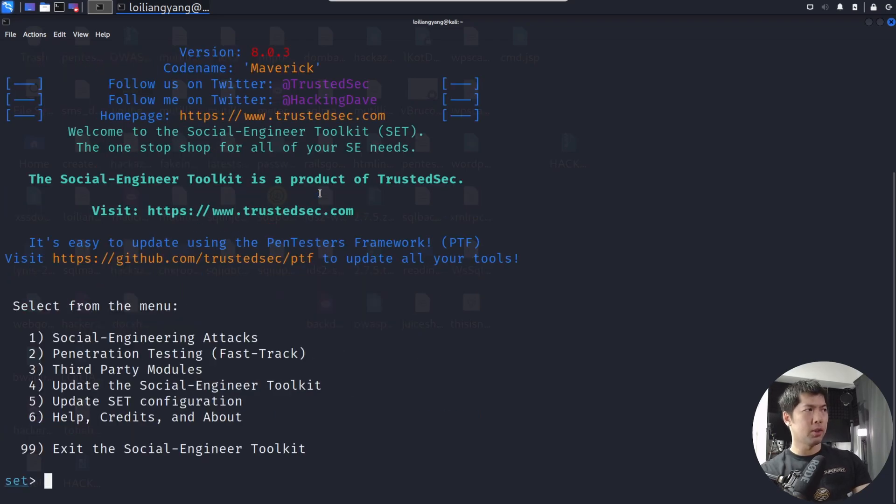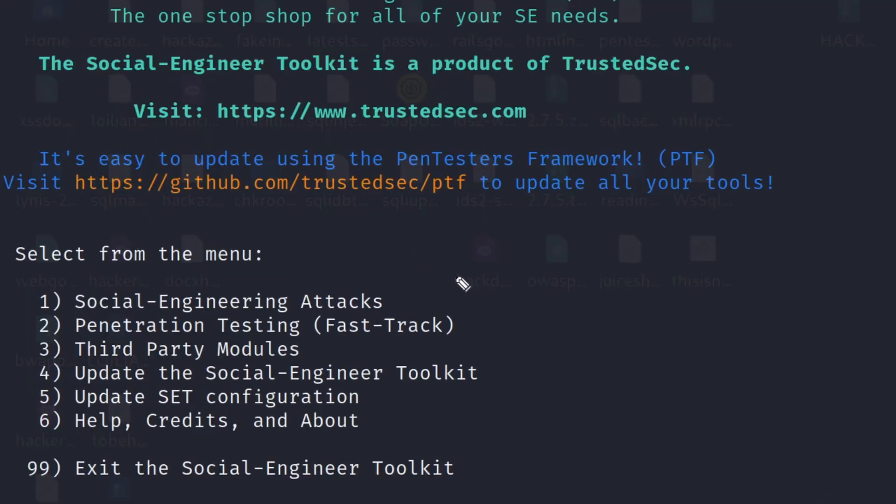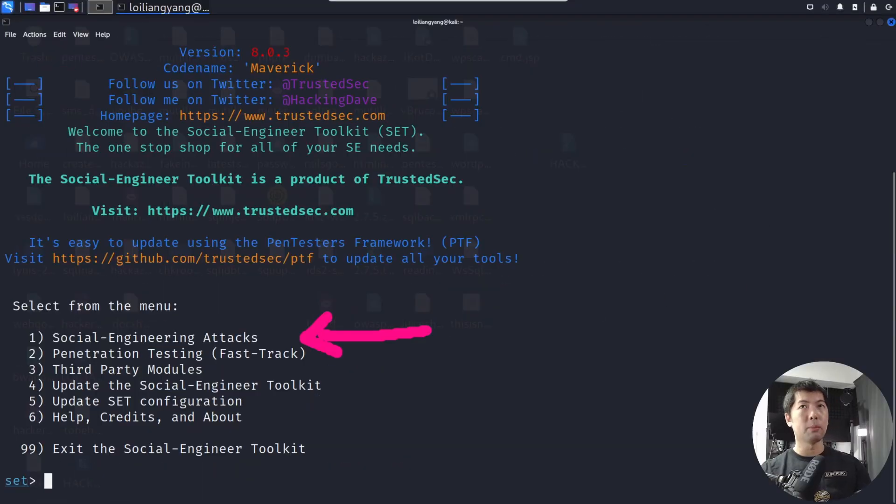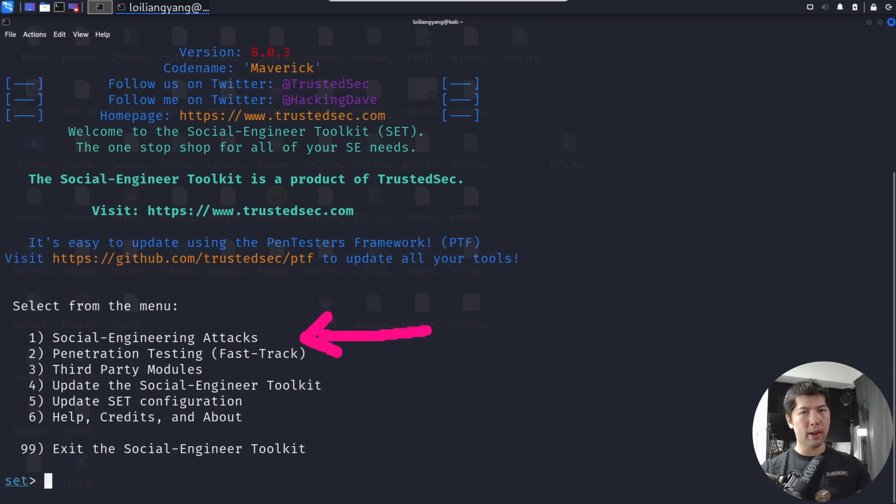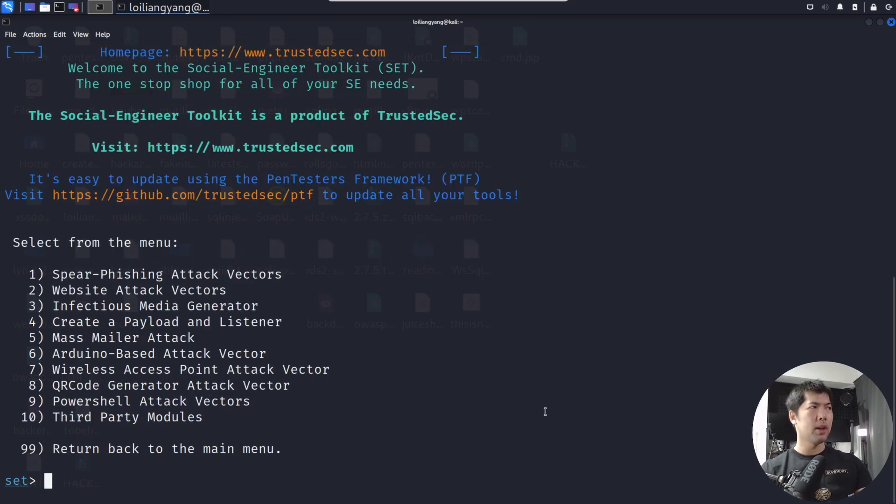Right here, this is the place where we are. We want to go ahead and select number one, social engineering attacks. This is going to be the place for us to run the attack against the particular site that we are going to clone. Let's go ahead and hit one, social engineering attacks.